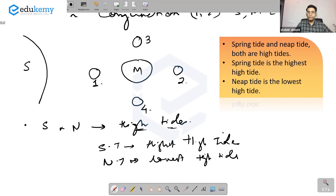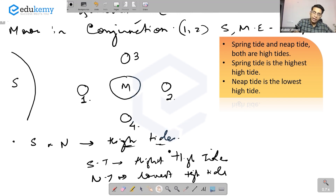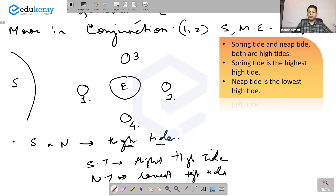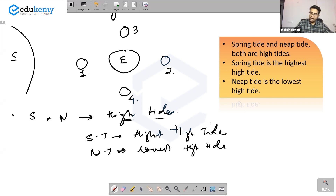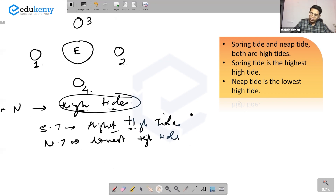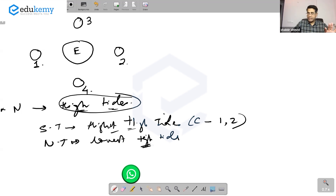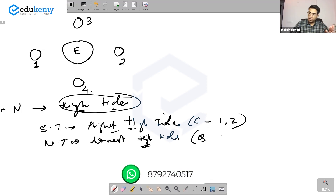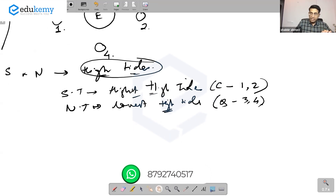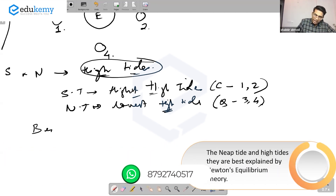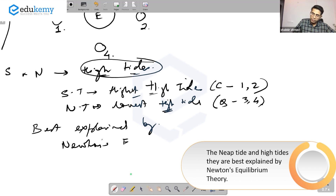Spring tide happens when the moon, sun, and earth are in conjunction positions. Neap tides are the lowest high tides and happen when the moon is in quadrature position, at position three and four. The neap tides and spring tides are best explained by Newton's equilibrium theory.